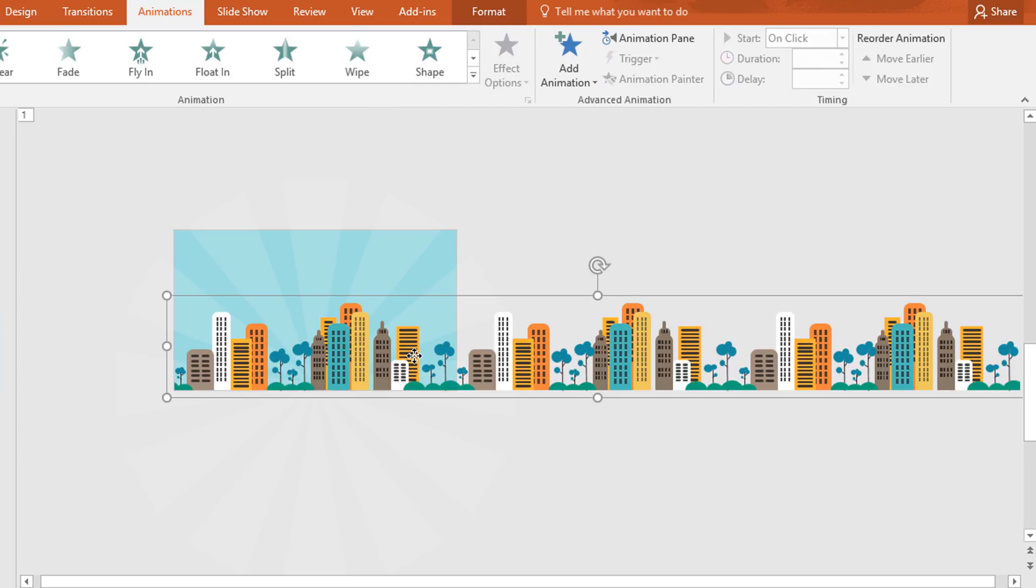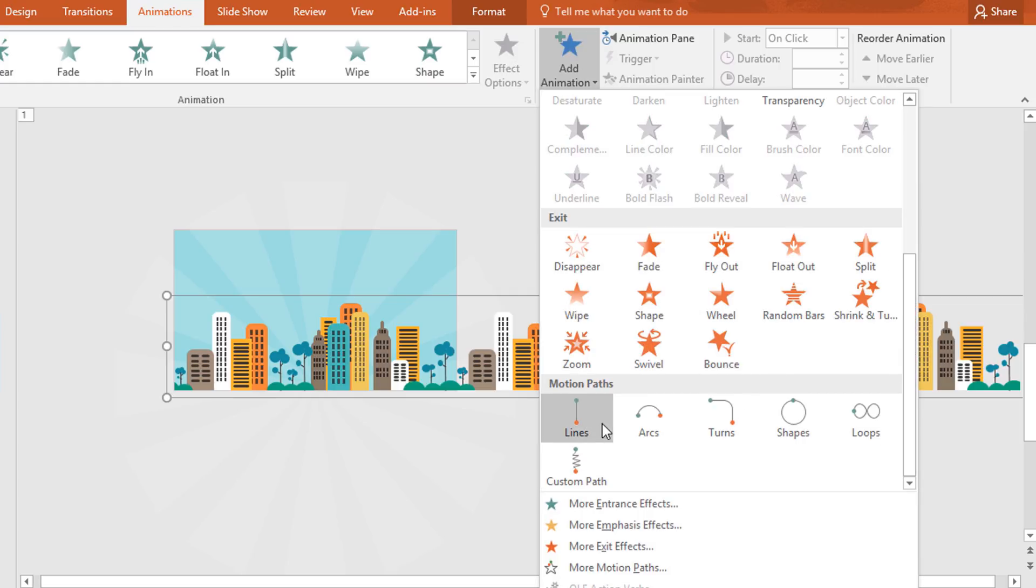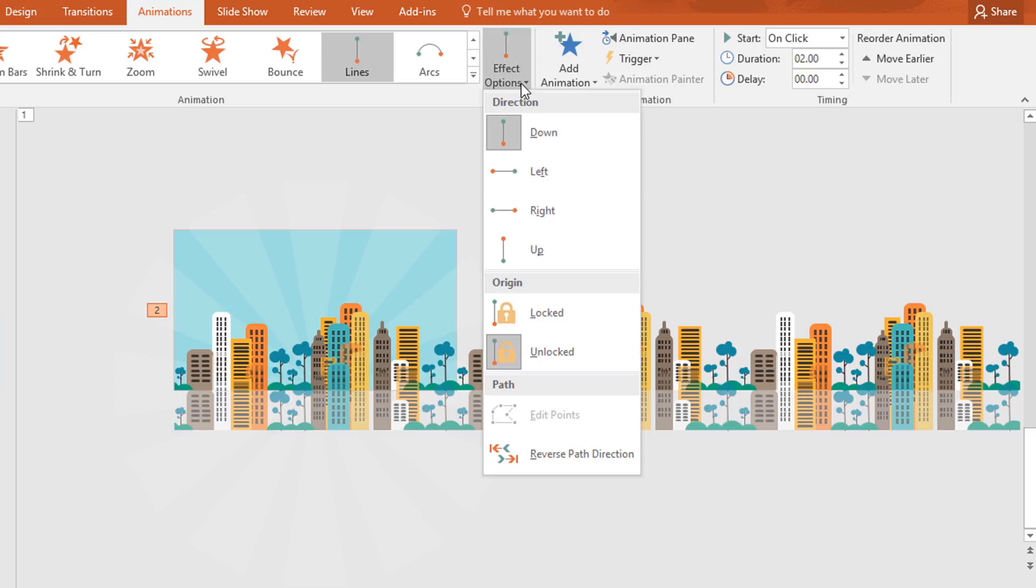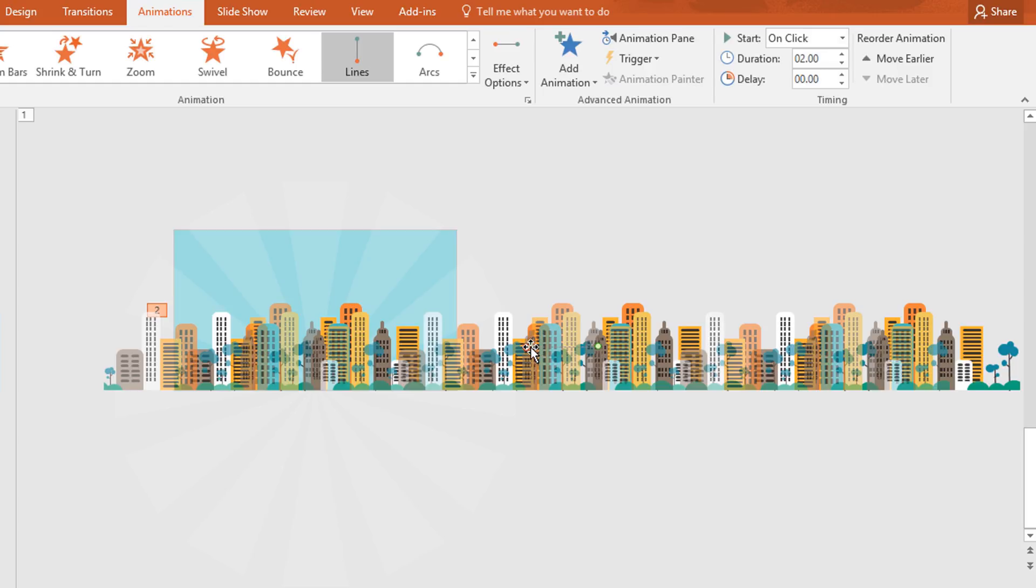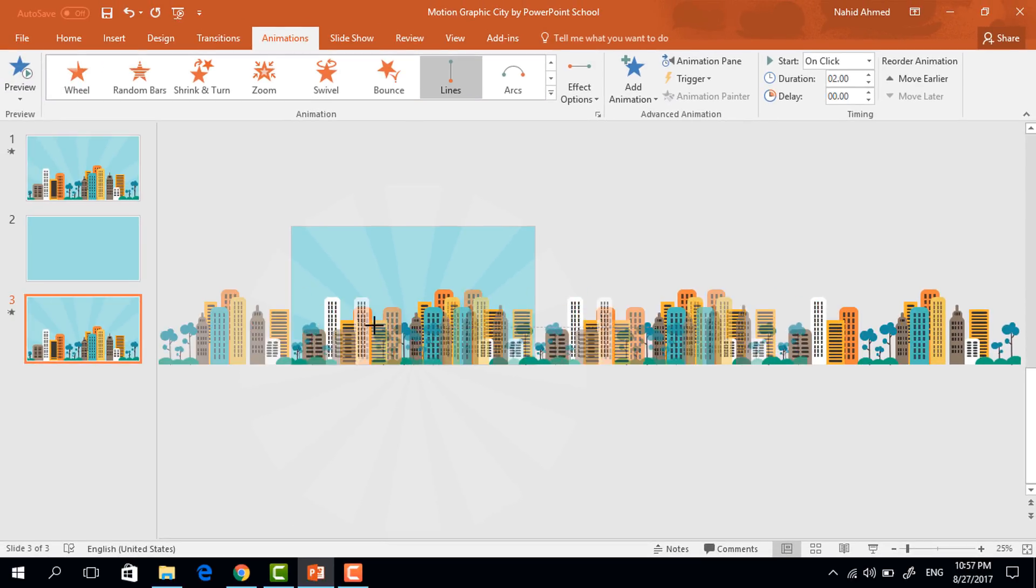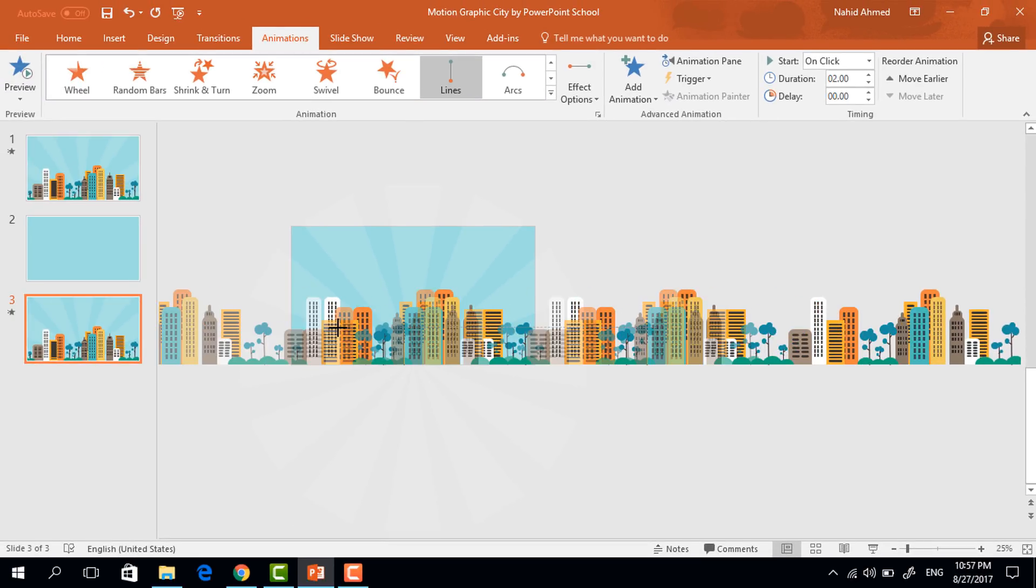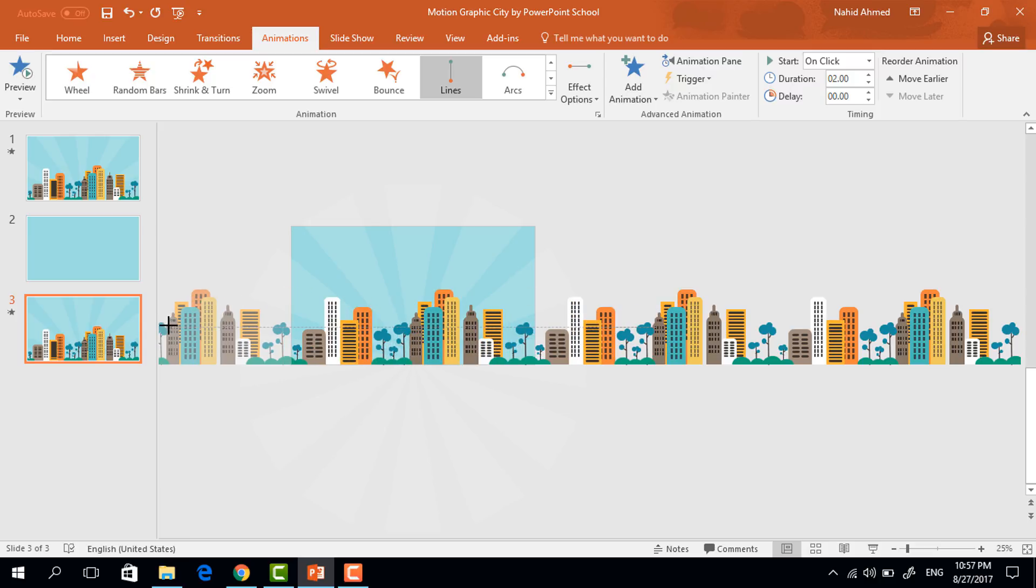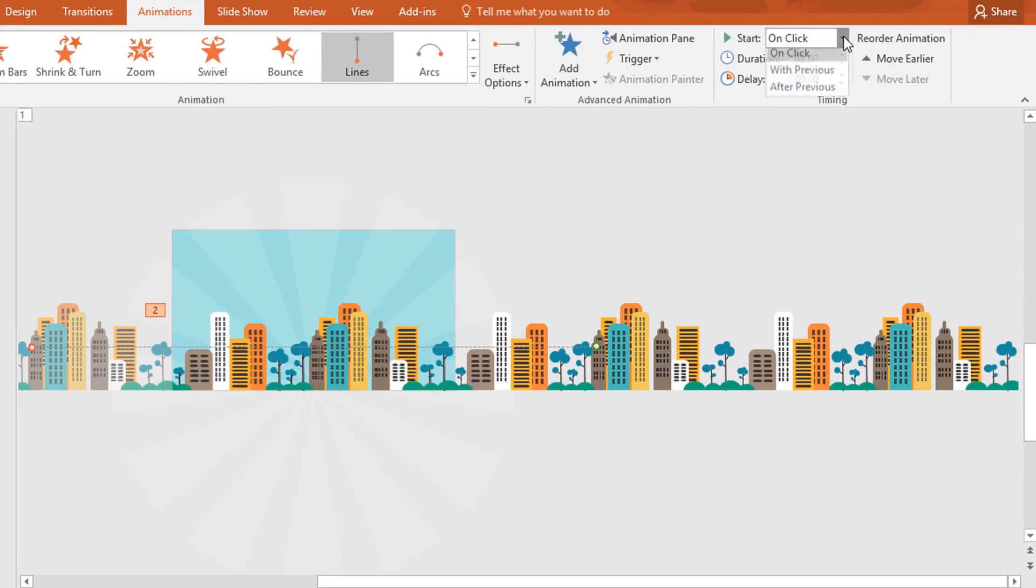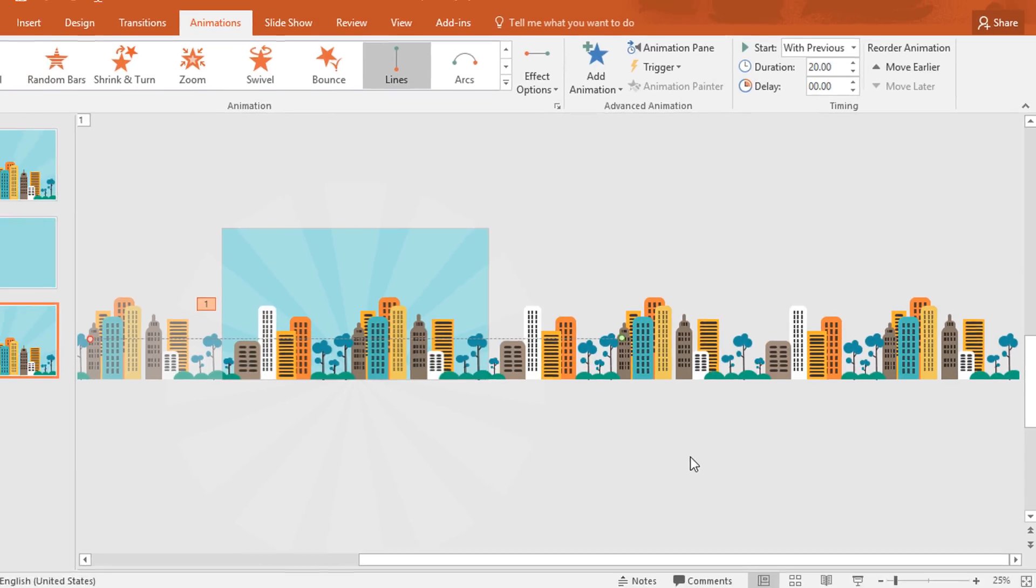After that select this one click on add animation scroll it down and from here select line animation. Then click on effect option and select left. Now click on this red arrow and then holding the shift key drag this red dot to the left like this way so that the last element matches with the existing one. Then set start with previous and the duration 20 seconds. Now click on the small icon again and from here make it zero. And press ok.